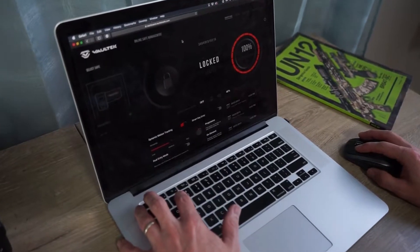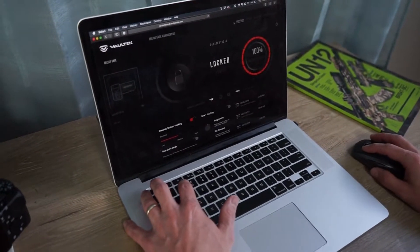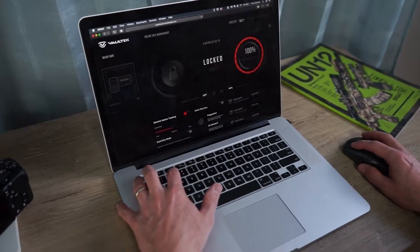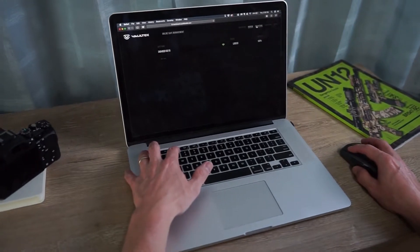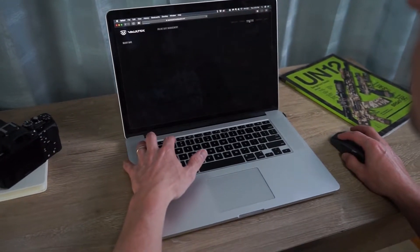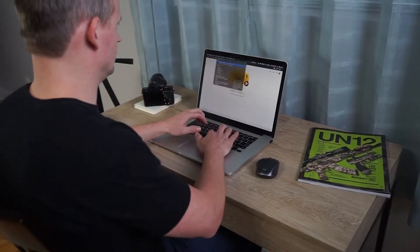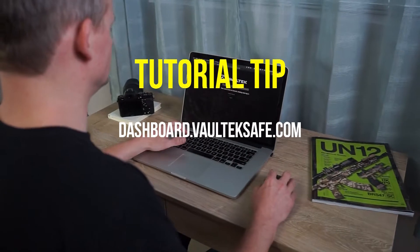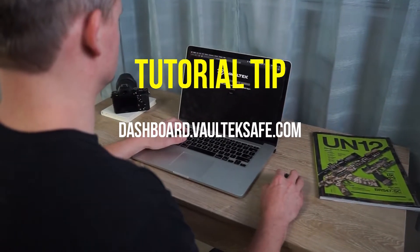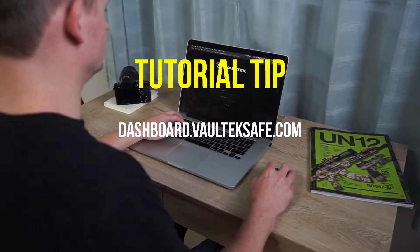Voltec's online dashboard is a simple way to manage your safe and set preferences. It can be securely accessed from any web browser. Visit dashboard.voltecsafe.com to access the online dashboard.